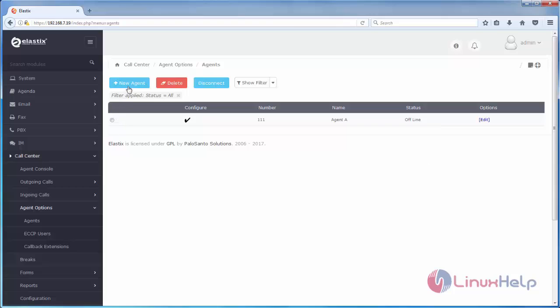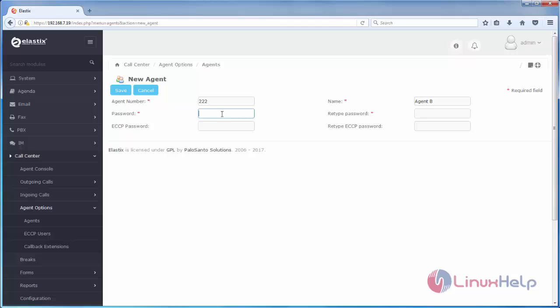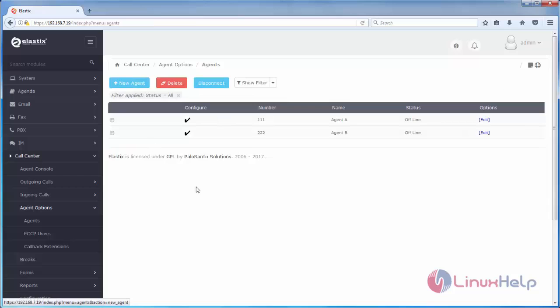Let's create another agent. Now click save. Now two agents are created. Agent A and agent B.